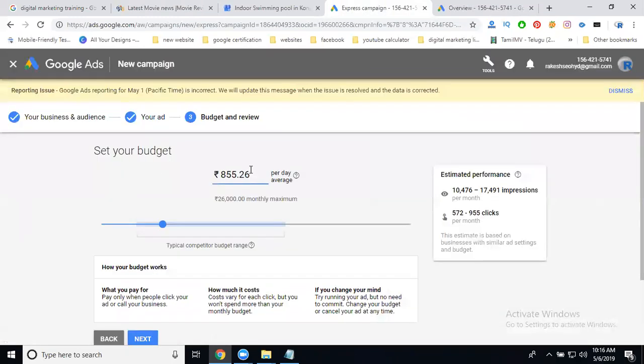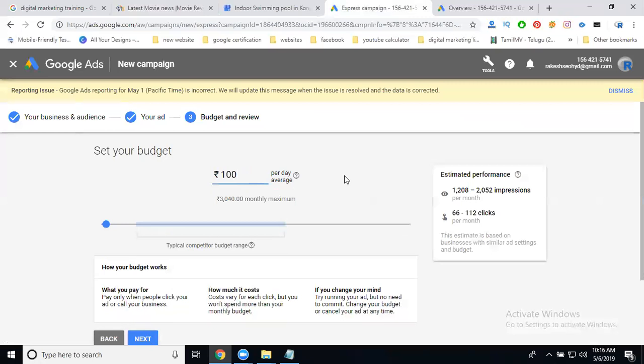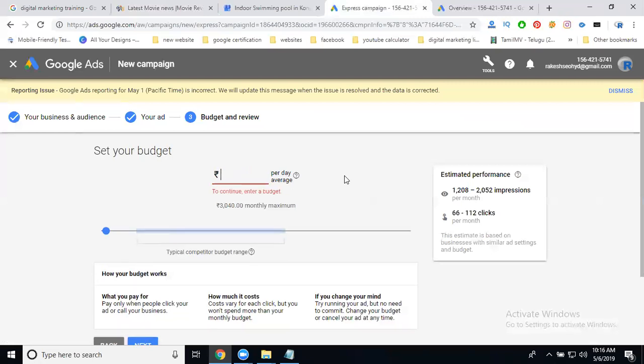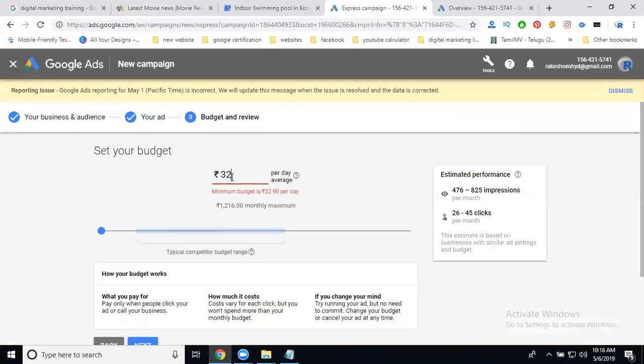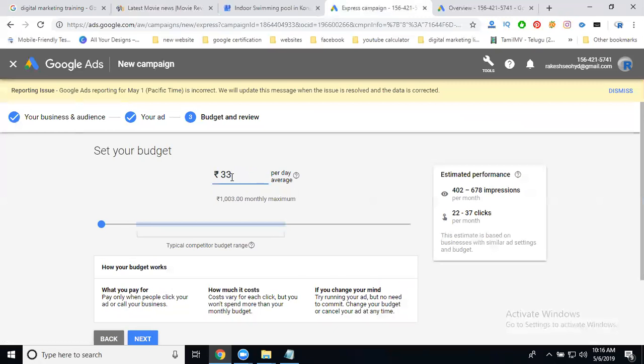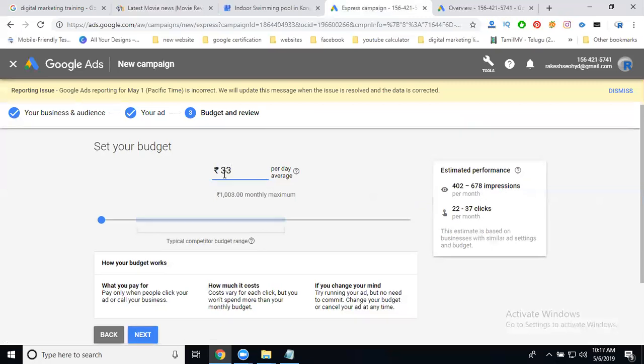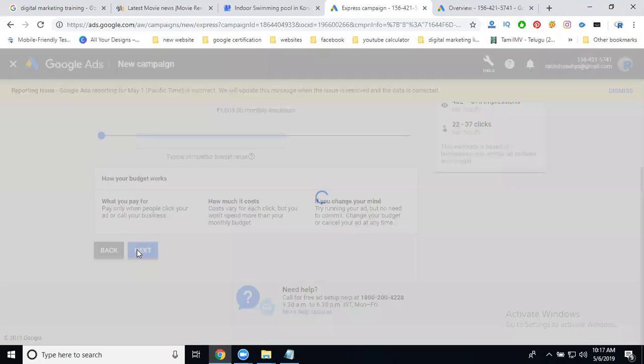Set your budget - it will be per day. You can add 100 rupees or 40 rupees. Why? Because Google AdWords Express minimum budget is 32 rupees. It will be per day, the lowest. 40 rupees, 90 rupees - the daily budget will start. The estimation shows monthly - estimated impressions. Google AdWords Express shows monthly estimation: 402 impressions per day, 37 clicks per month.